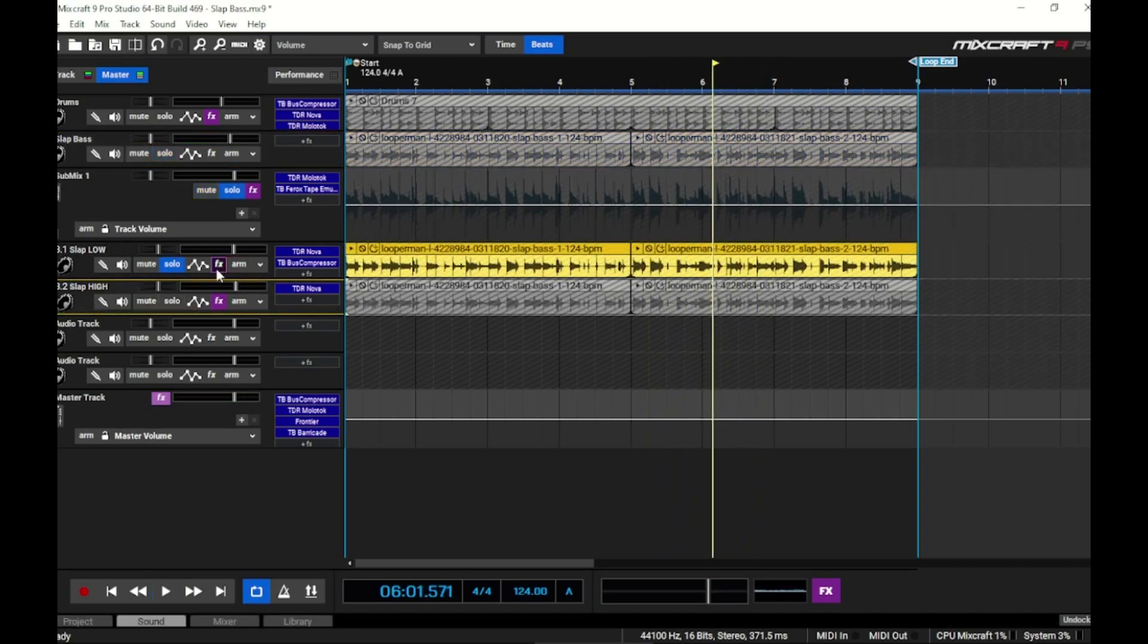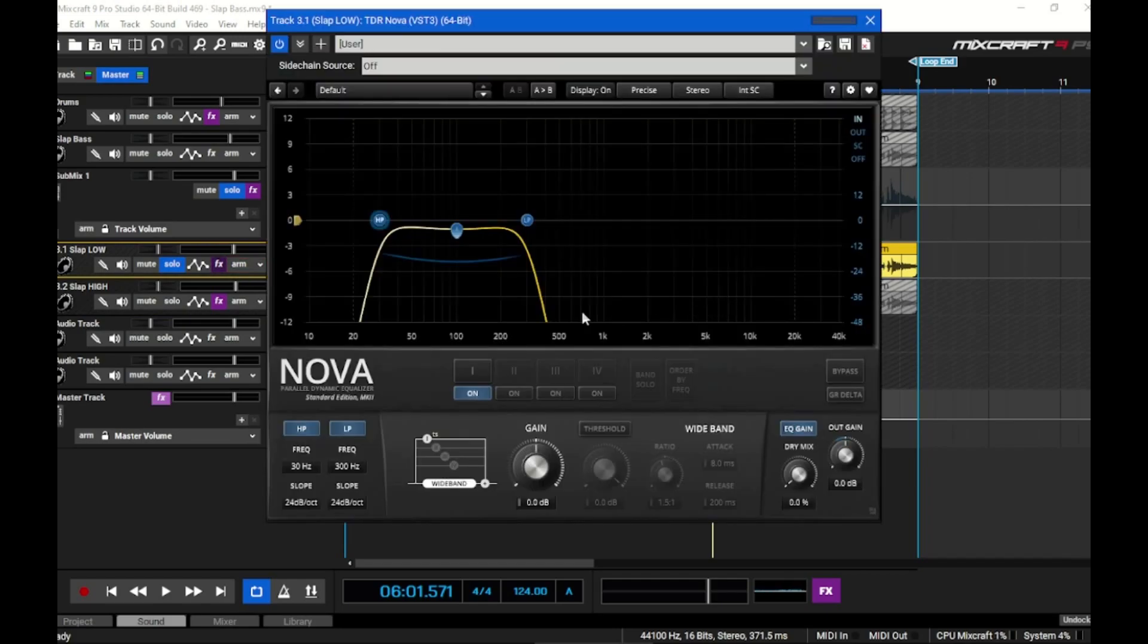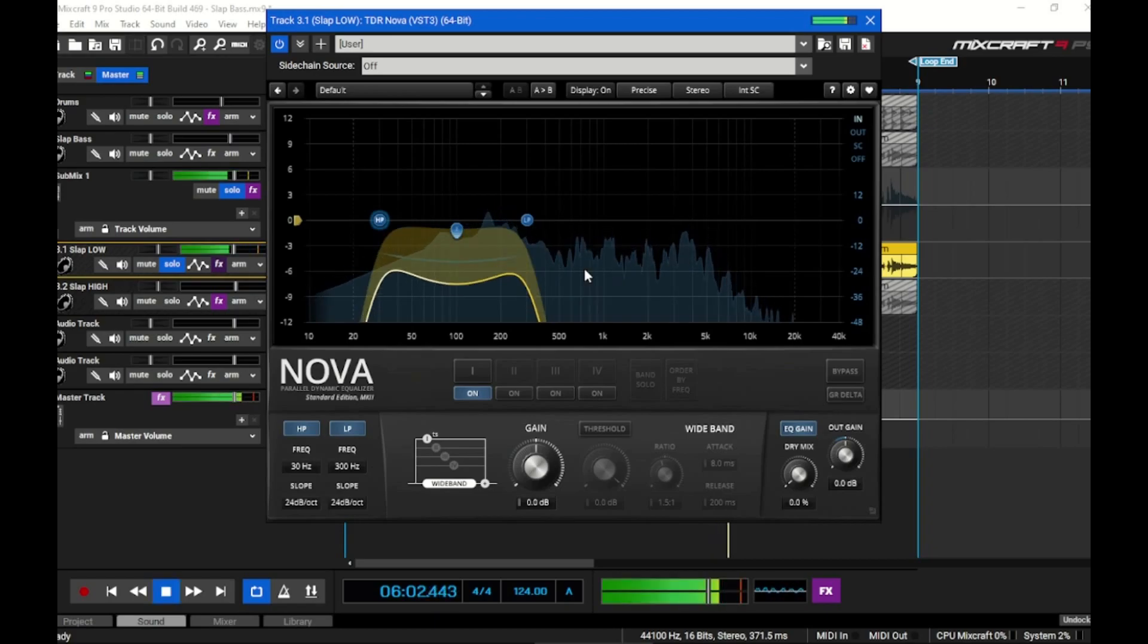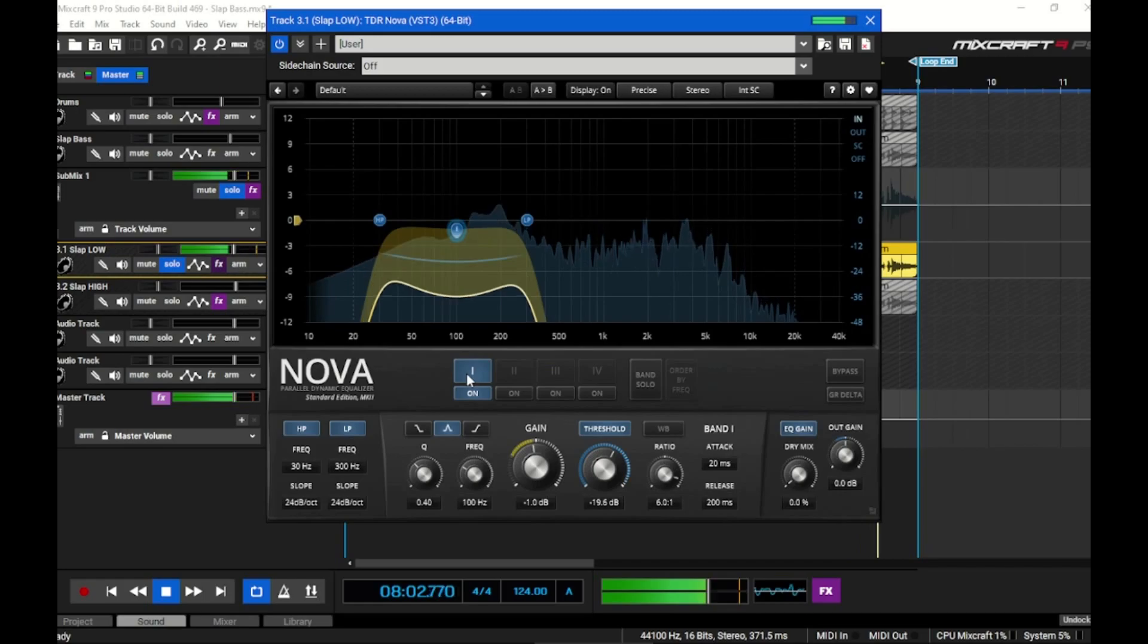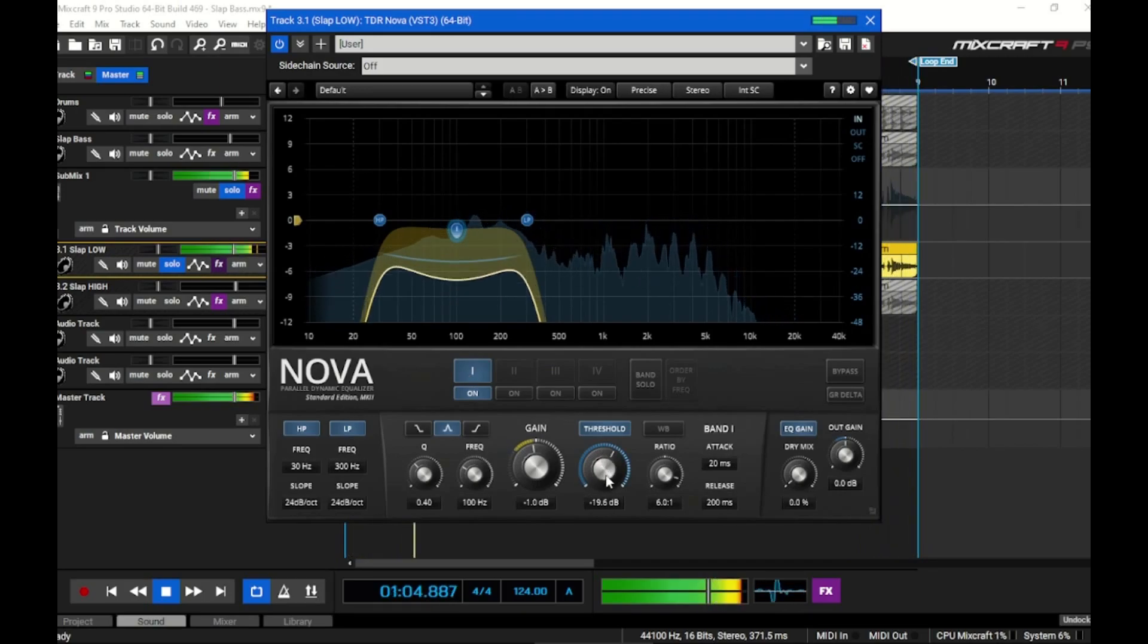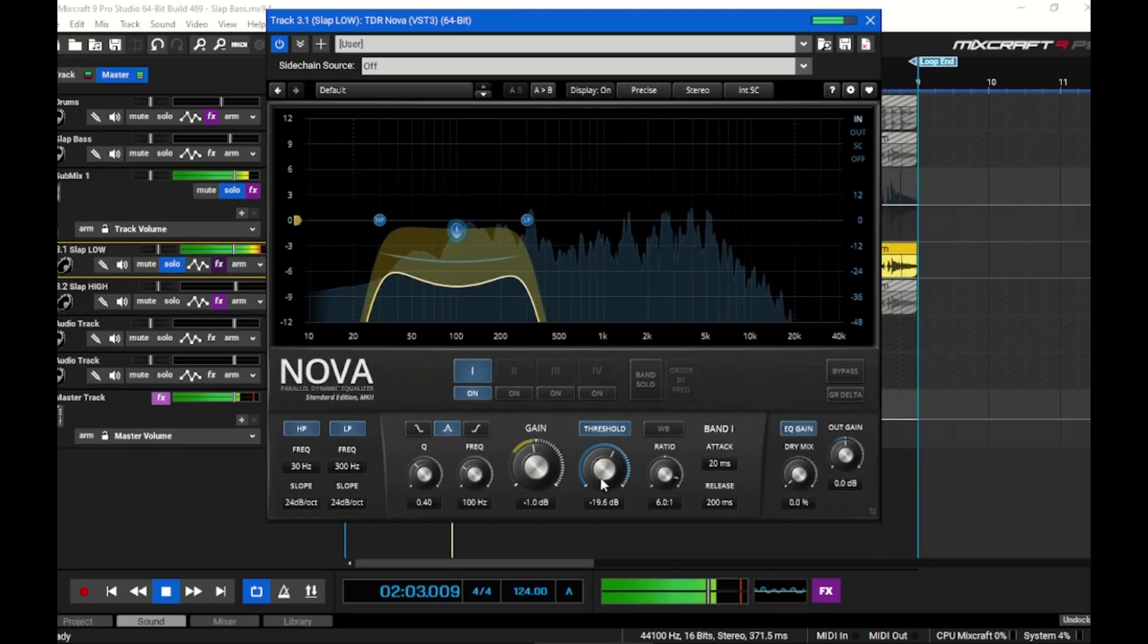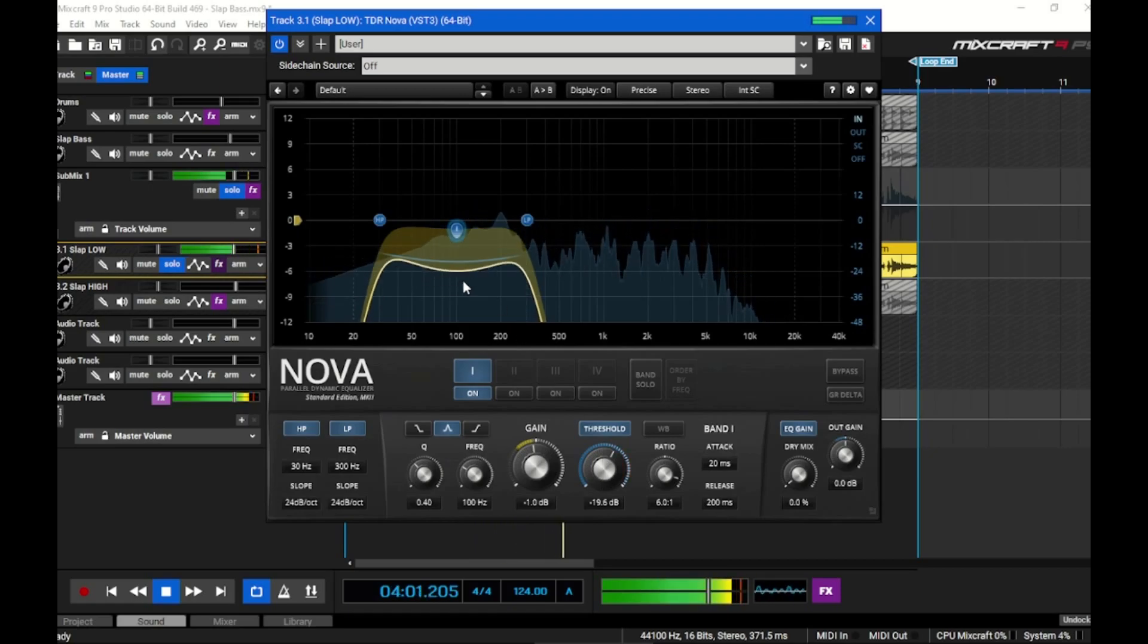We did the same thing here. Let's jump into the low track - the first thing we did is high passed at 30, low passed at 300. Then we did engage some dynamic EQ so we got the compression coming on here and we're clamping down fairly good so those lows stay nice and controlled.